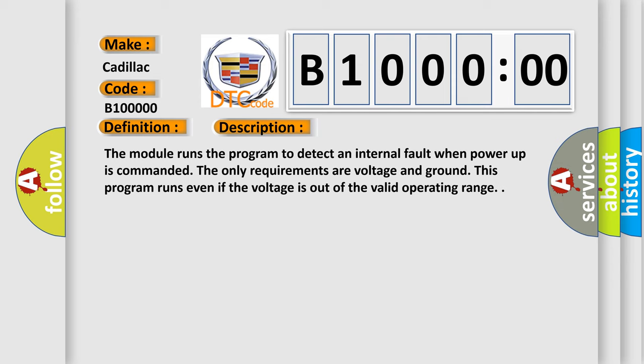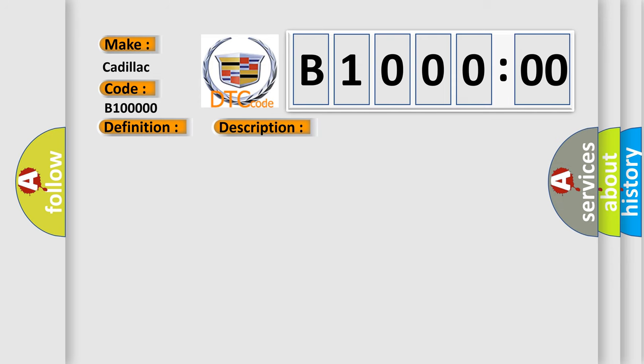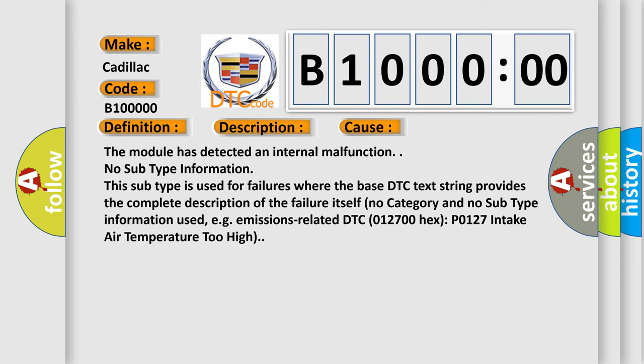This diagnostic error occurs most often in these cases: The module has detected an internal malfunction.